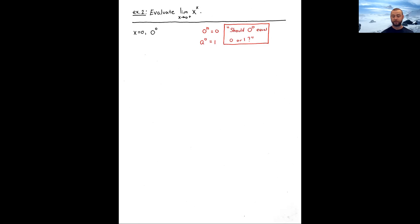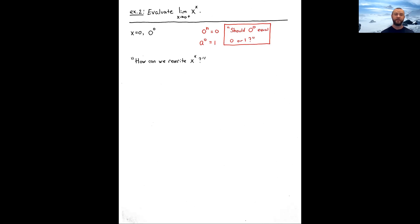This is part of what makes indeterminate forms tricky and why we need the precise tools of calculus. There is no clear answer for what 0^0 should equal — it depends on the context in mathematics. But this example will give us a sensible value to assign. Since 0^0 is not a fractional indeterminate form, we need to rewrite x^x.